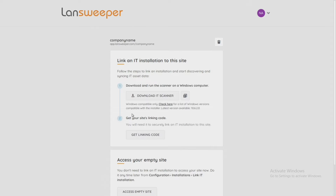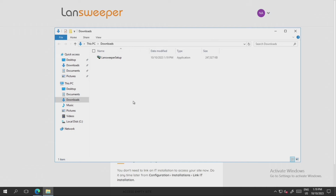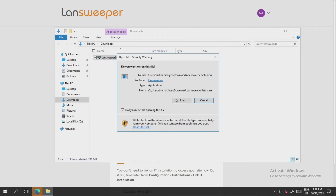At this point my Landsweeper site has been created. I'm currently logged in and I just need to download my IT scanner and get this installed. So let's click on the scanner and once this finishes downloading we're going to go right into the installation process. Now that this is downloaded and we're ready to do the install, I'm going to double-click it and tell it to run.